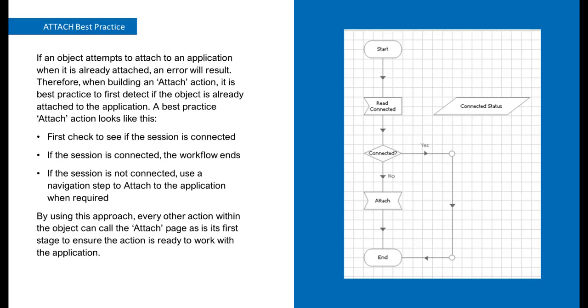If an object attempts to attach to an application when it is already attached, an error will result. Therefore, when building an Attach Action, it is best practice to first detect if the object is already attached to the application. A best practice Attach Action looks like this.